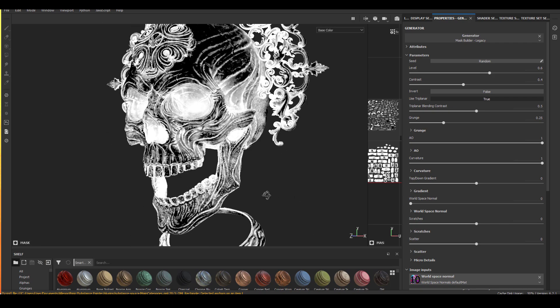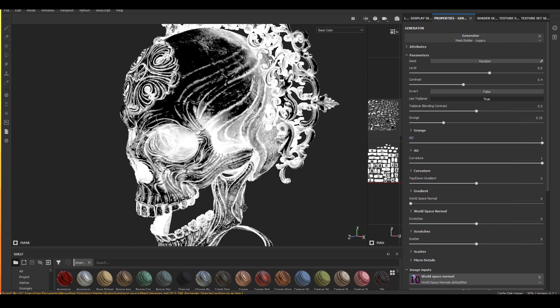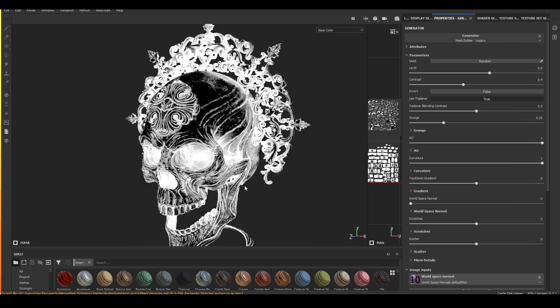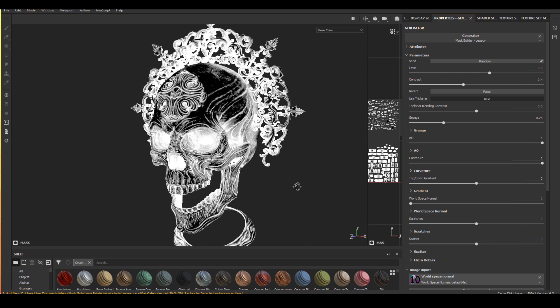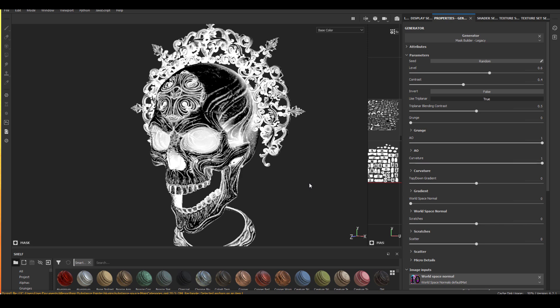Back to our current mask, I forgot to mention that I turned on use triplanar on this mask. When I look at a mask generator, I see it as three major things: the grunge, the AO and also the curvature.